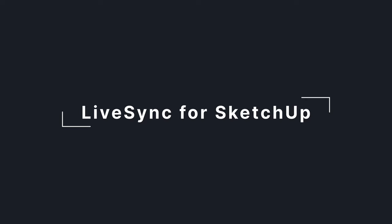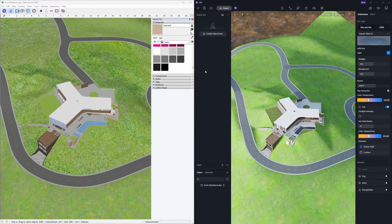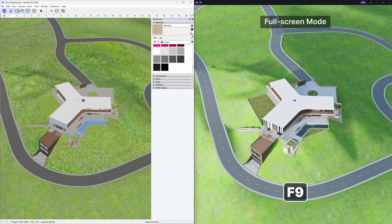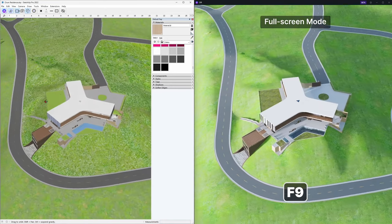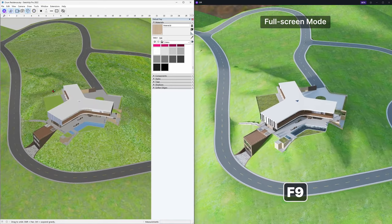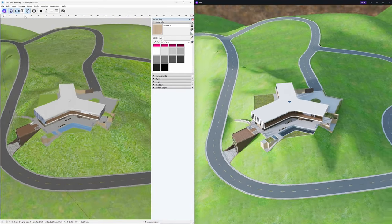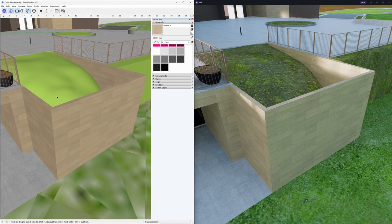Another significant update, D5 Live Sync for SketchUp. For a more immersive and effective real-time design rendering experience, press shortcut key F9 to enter full-screen mode.